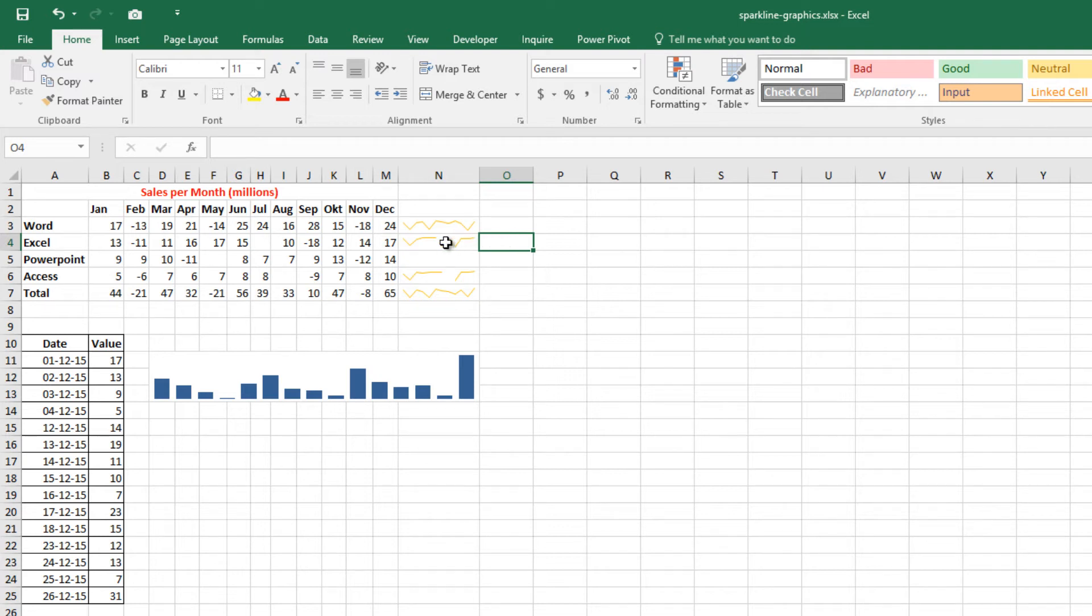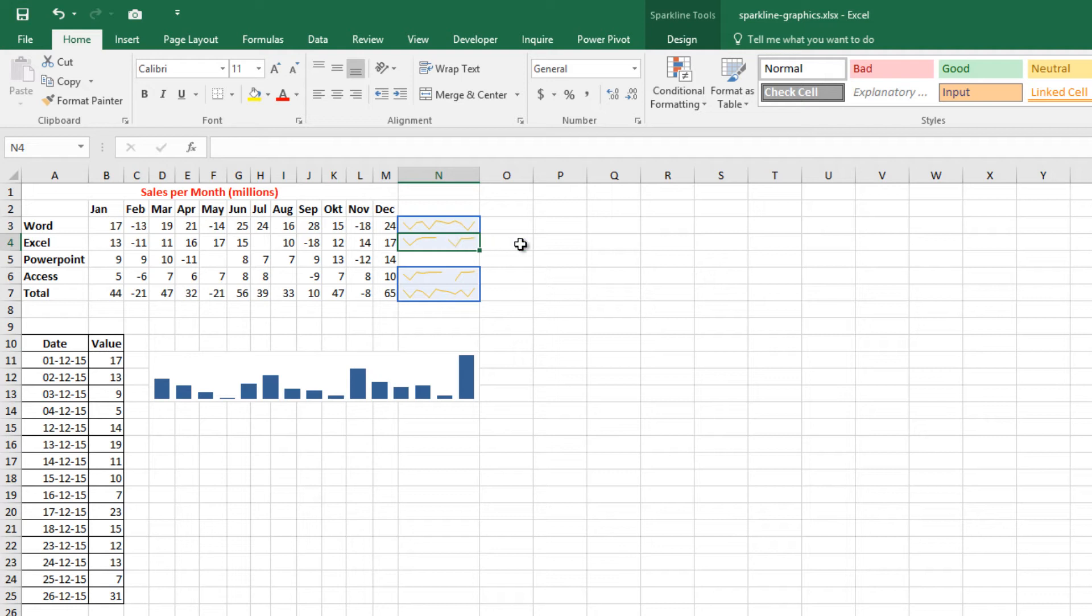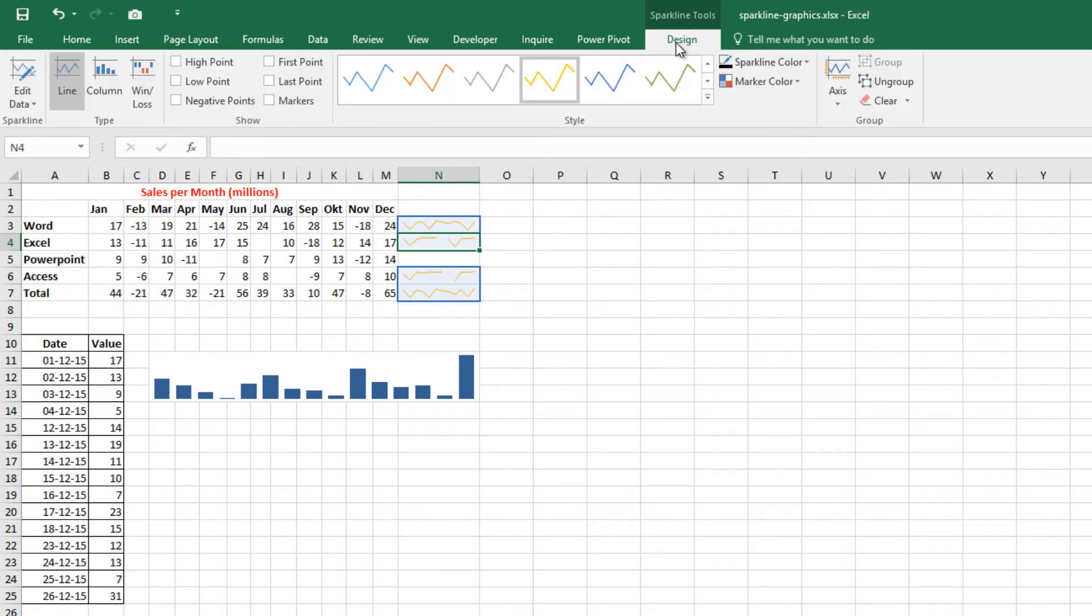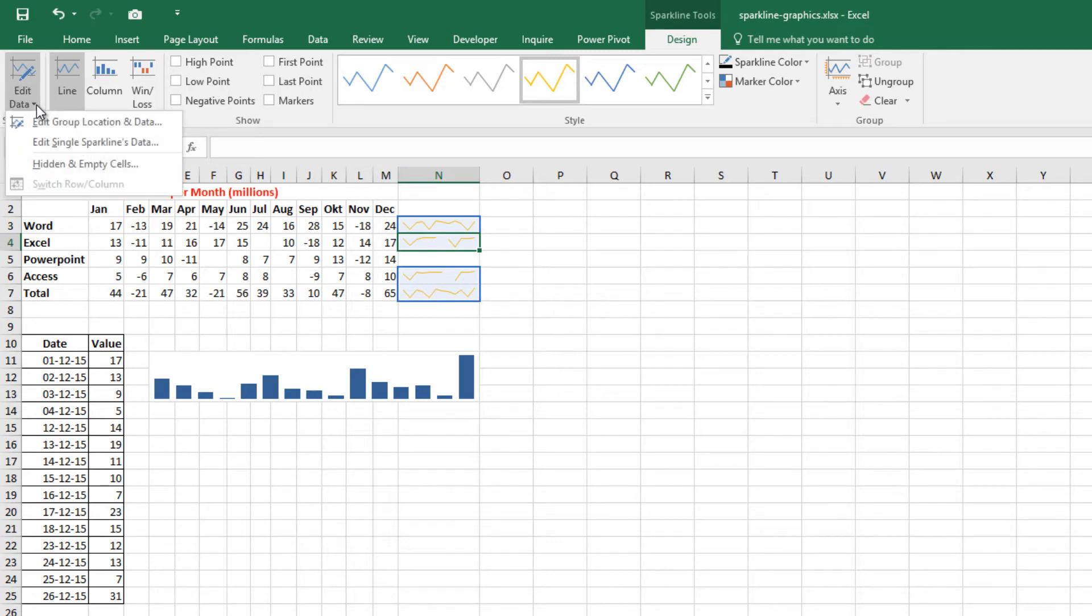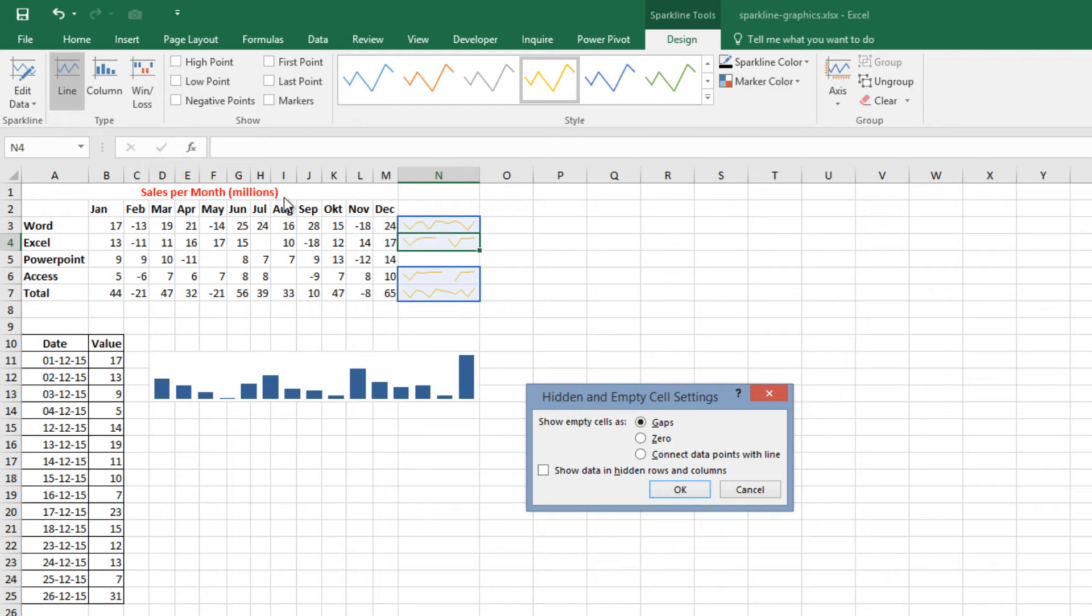Also, missing data is displayed as a gap in the graphic as you can see in the second Sparkline. You can fill the gap by changing some settings. From Sparkline Tools and the Design tab, there is a button called Edit Data on your top left. Click the down arrow and then Hidden and Empty Cells. In the Hidden and Empty Cell Settings dialog box that appears, specify how to handle hidden data and empty cells.